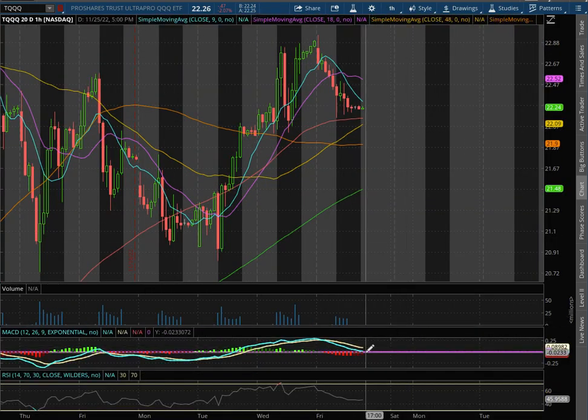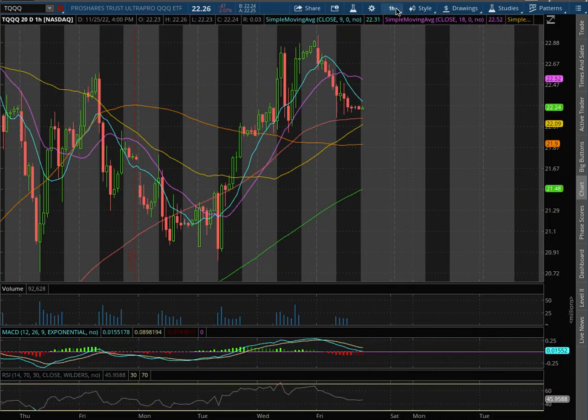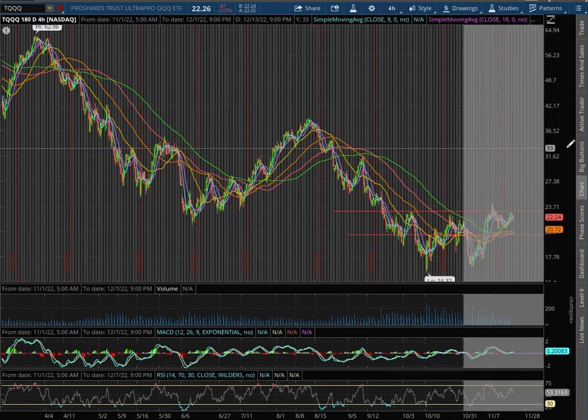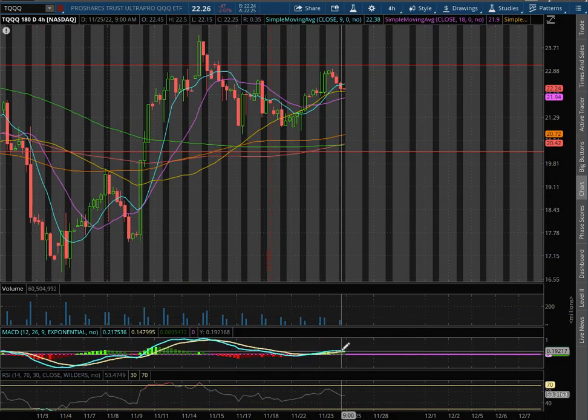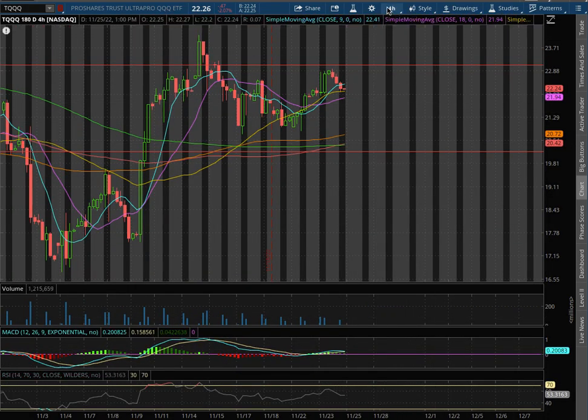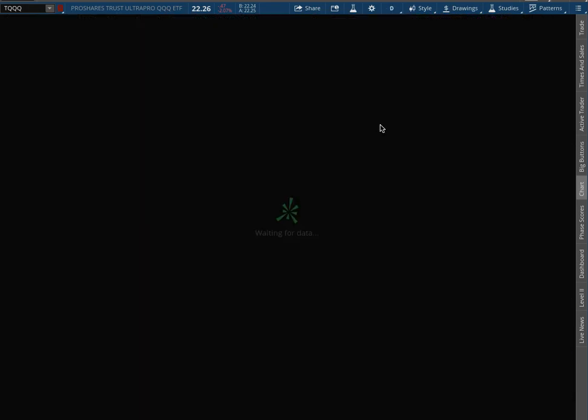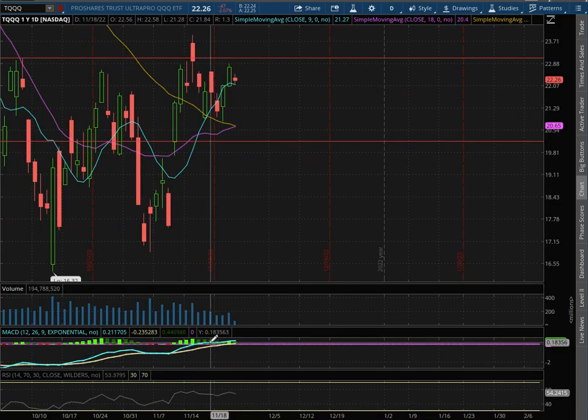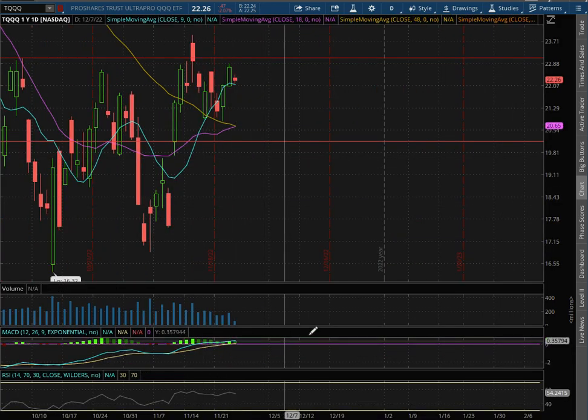We're tipping into negative MACD territory. On the 4-hour chart, we remain in positive MACD. We're seeing signs of a divergence. On the daily chart, we have reached back to positive MACD.